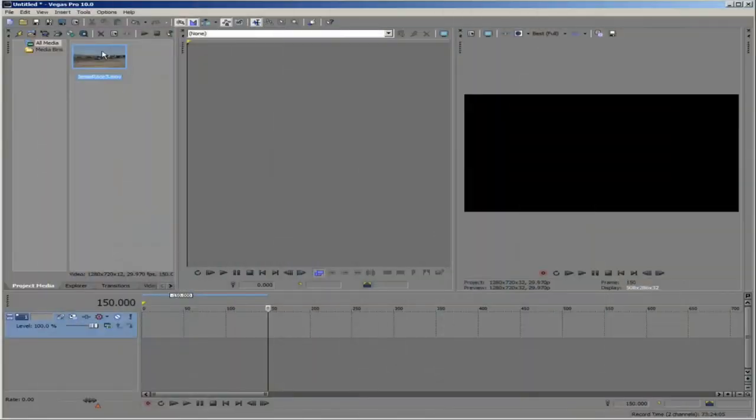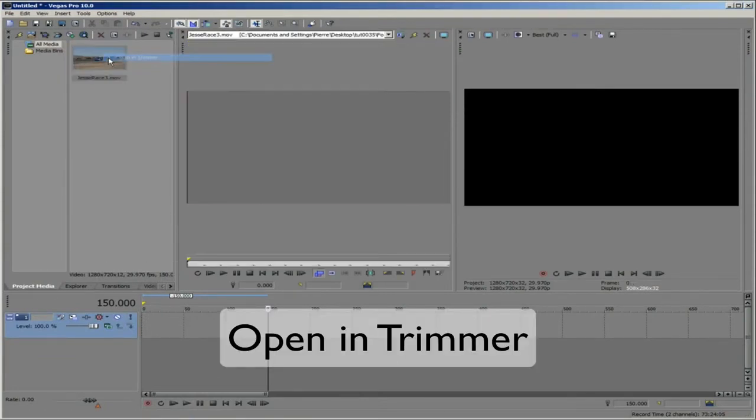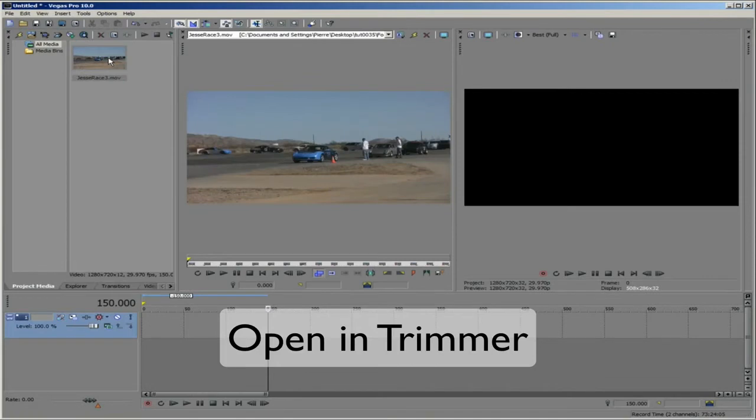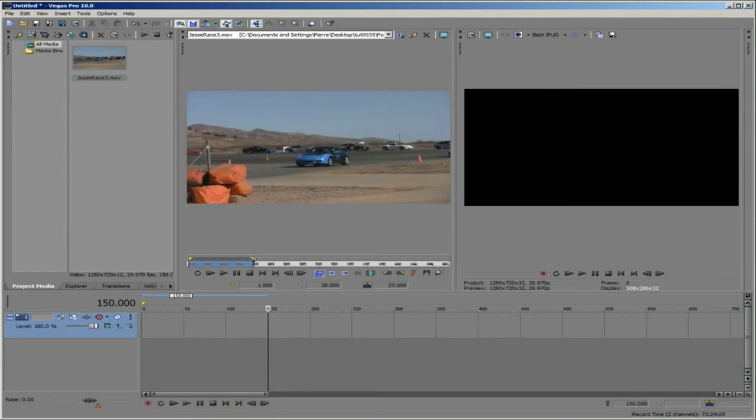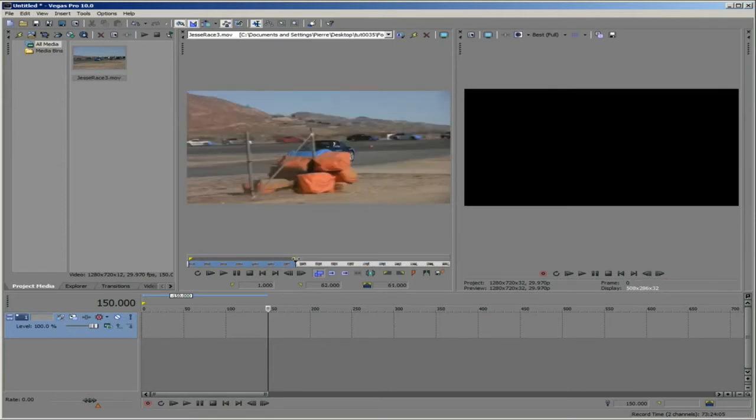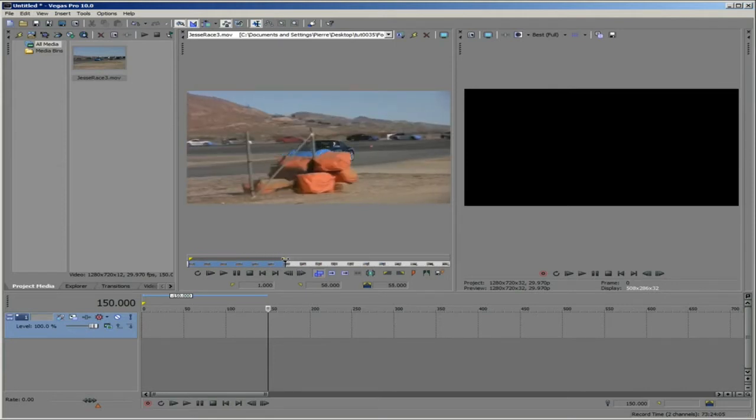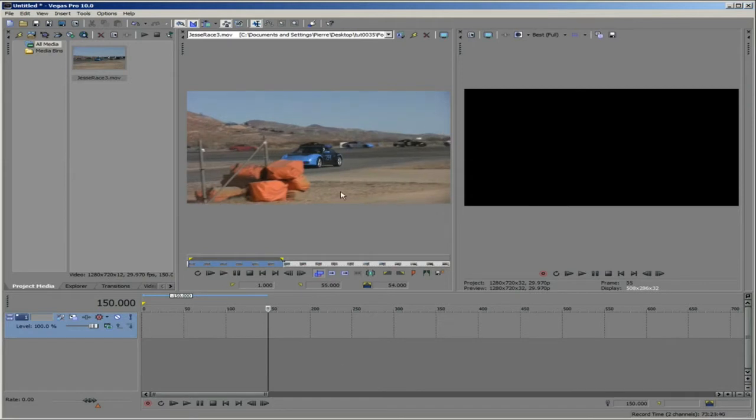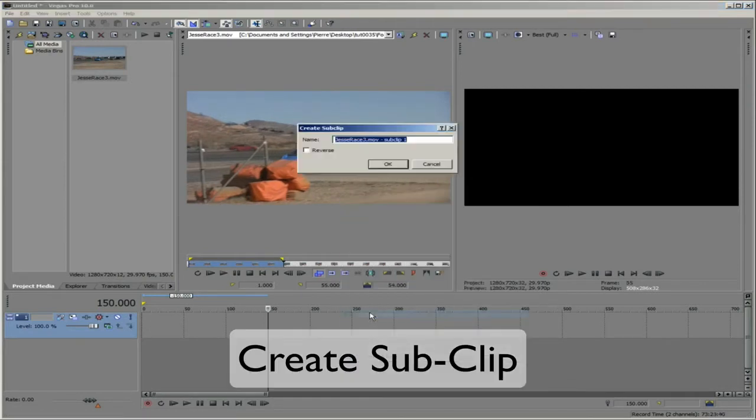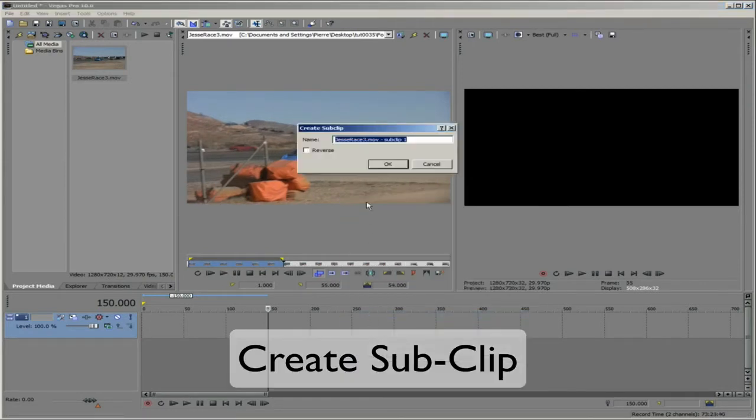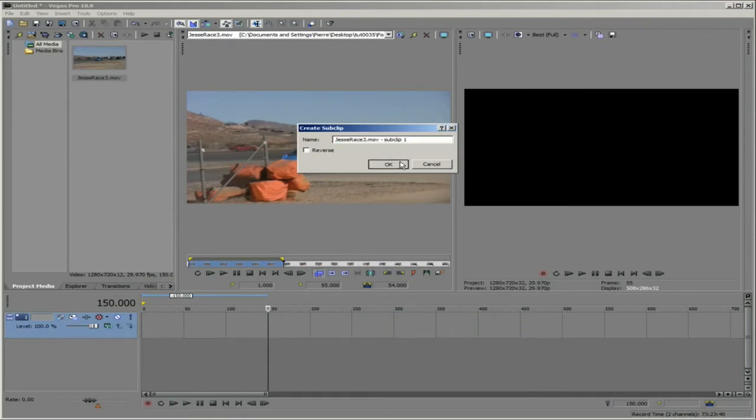We can create a sub clip of our original clip by right mouse clicking on our original clip and selecting Open in Trimmer. It is in the Trimmer that you have the option to edit the in and out points if you choose to or leave it at its original in and out points. Now, you can right mouse click and select Create Sub Clip and drag that sub clip into your timeline as an event.